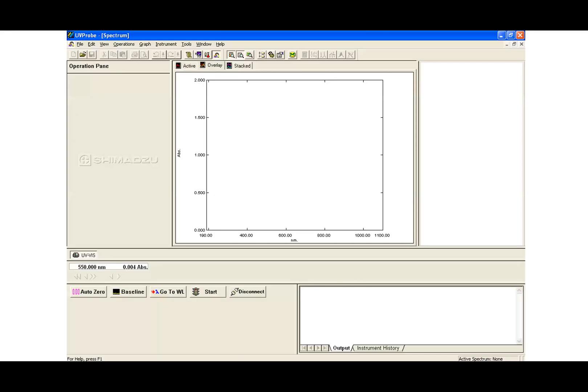For my experiments in particular, I'm interested in doing time scans just to see the release rate of my compound of interest over time, so that's also an option with the Shimadzu 1800. The only difference is that rather than having this single scan button at the top clicked, you would click the one that's pointed with the arrow. That allows you to scan the absorbance over time.